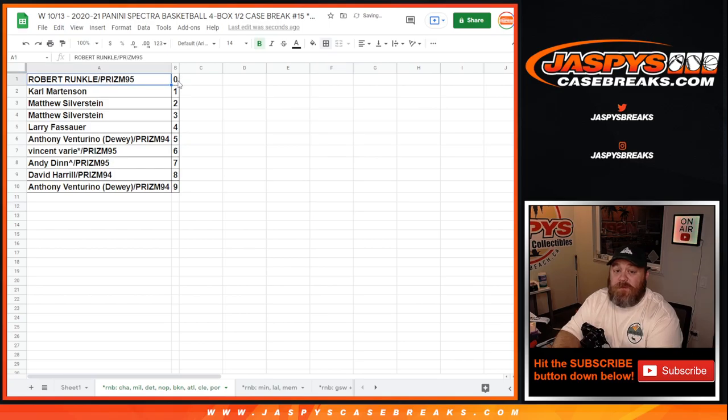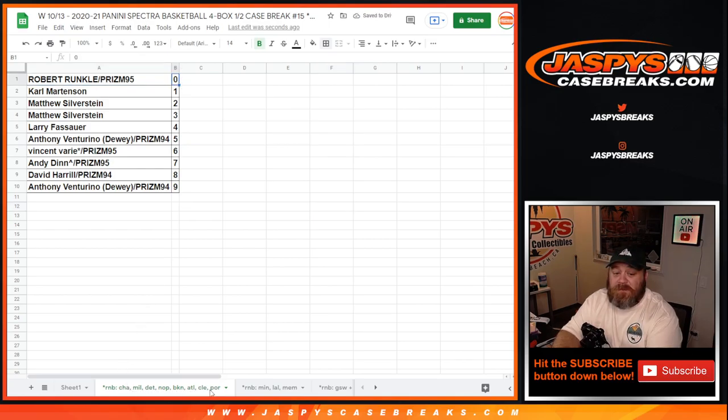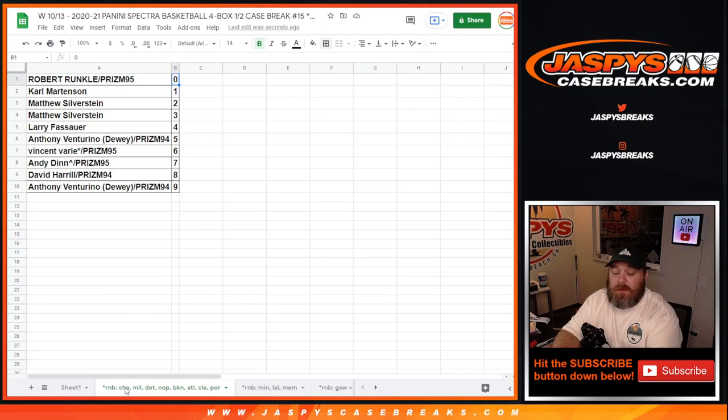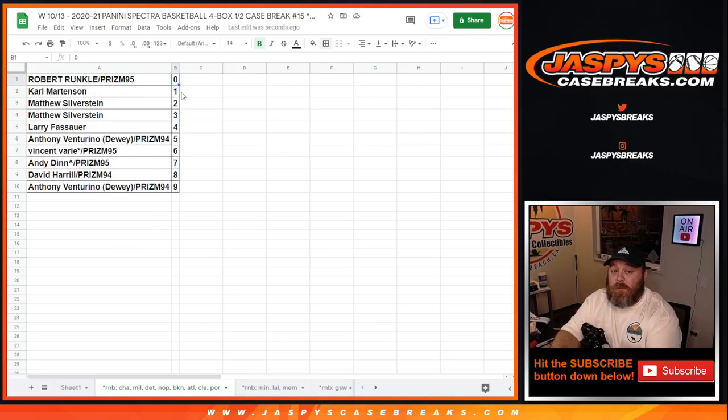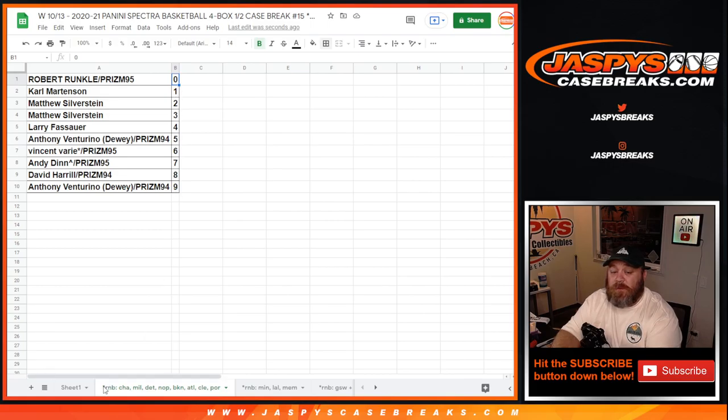So Robert with the zero spot gets any and all redemptions for these one, two, three, four, five, six, seven, eight teams, including all one of one redemptions. While Carl with the one spot will get any live and in-person one of ones for those same eight teams.